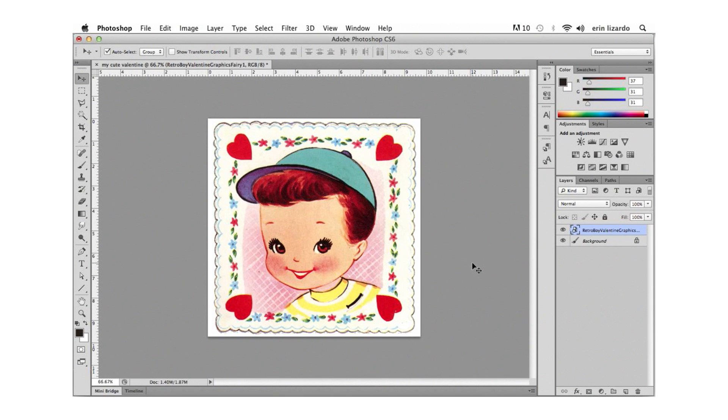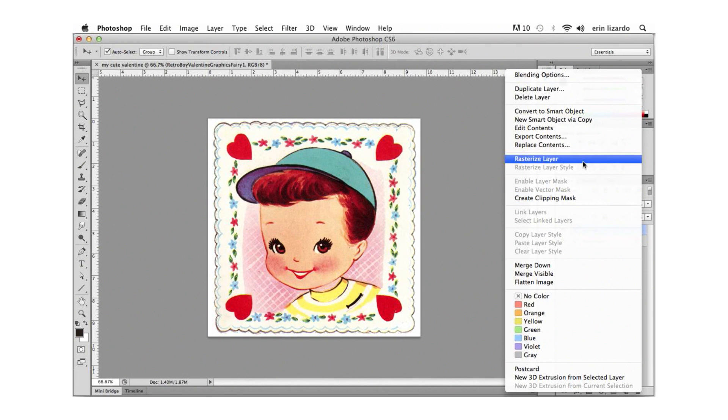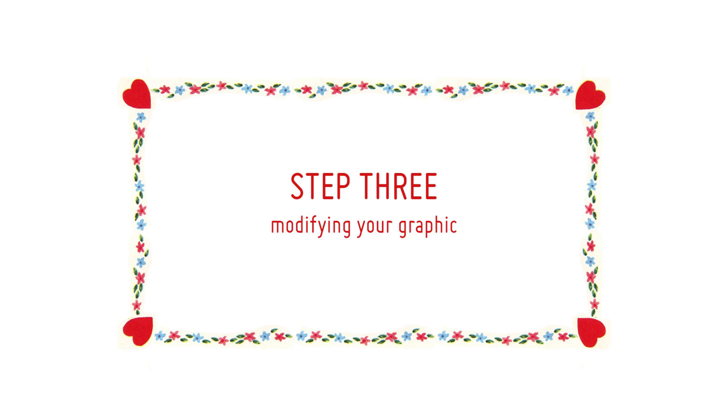Now let's go over to the layers panel and right-click or ctrl-click on the layer containing our graphic and in this flyout menu let's select rasterize layer and this is going to allow us to erase parts of the graphic that we don't want to include in our collage.